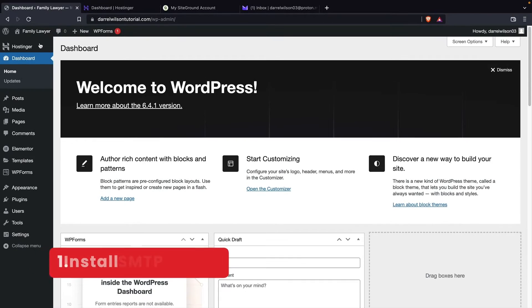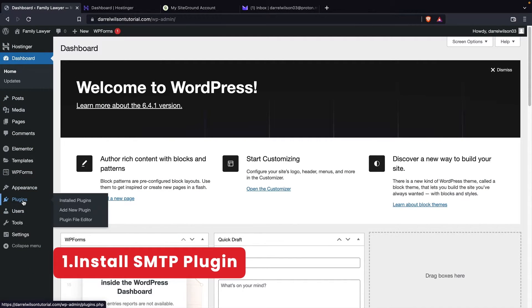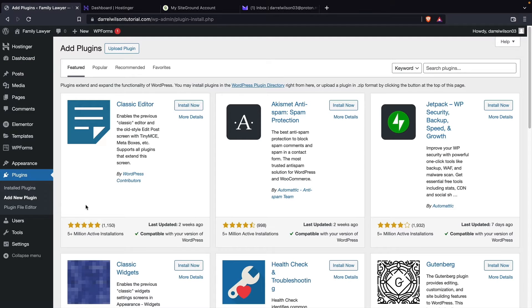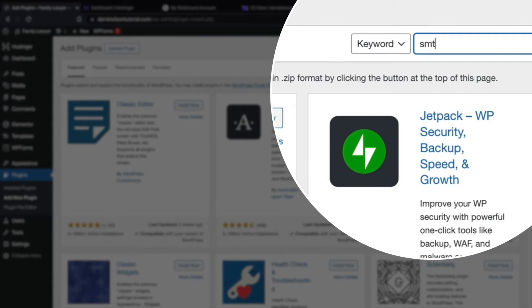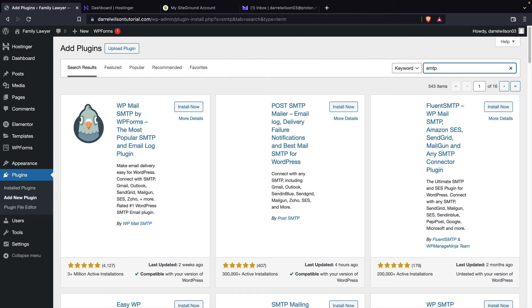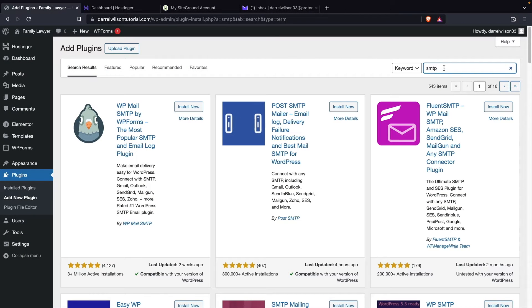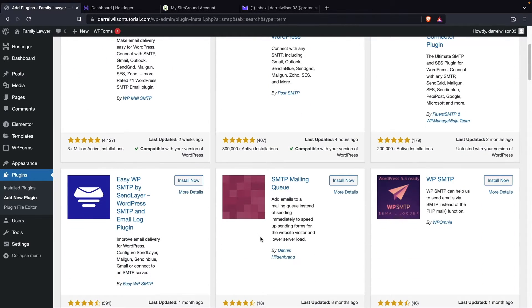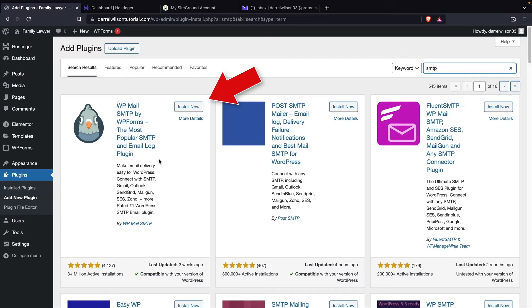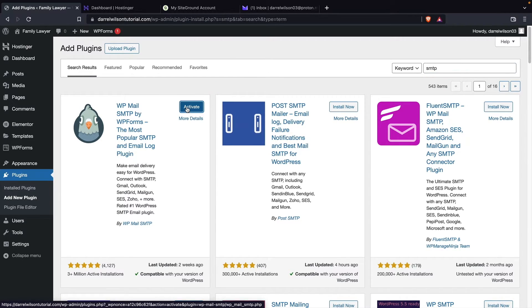So let's first install the SMTP plugin. To do that over here under plugins, I'll click on add new. And then right here, we're just going to type in SMTP. There we go. Now here's the plugin that we're going to install. Of course, all these right here work, but this one here is probably the most popular one because it's really simple to use. So right here, I'll click on install now.